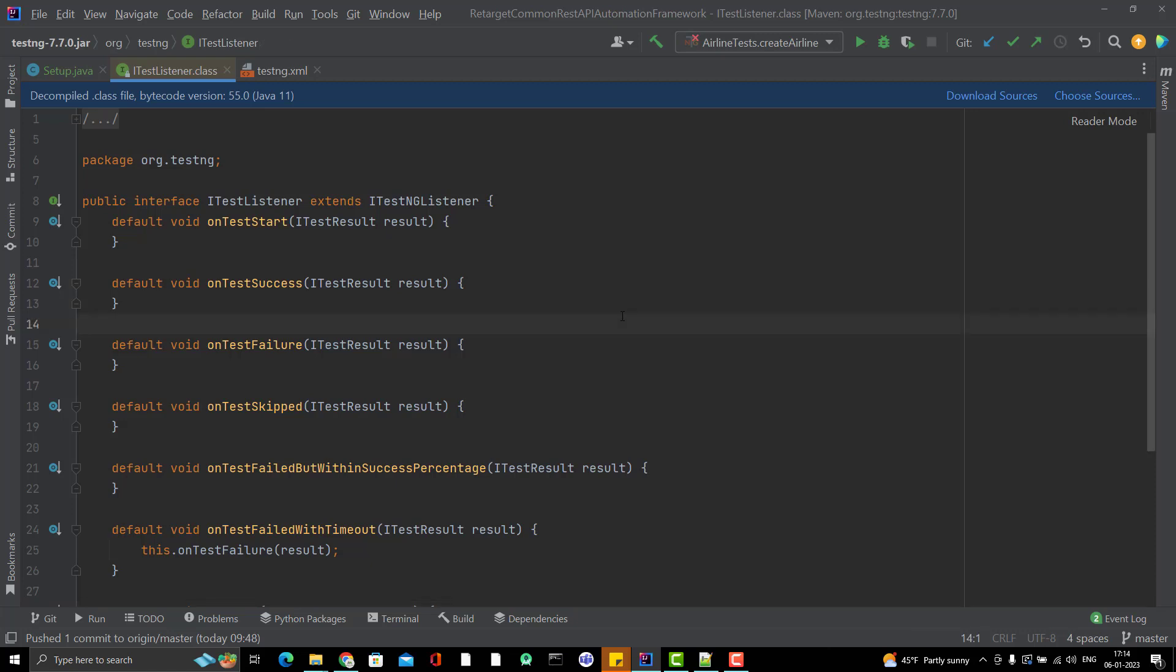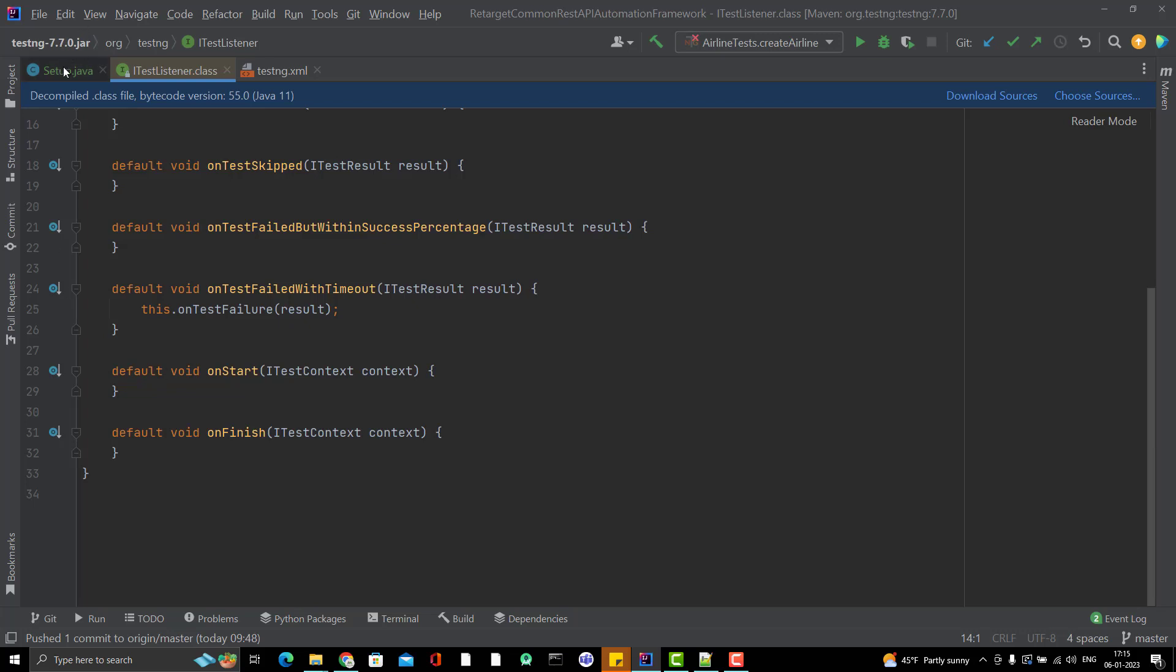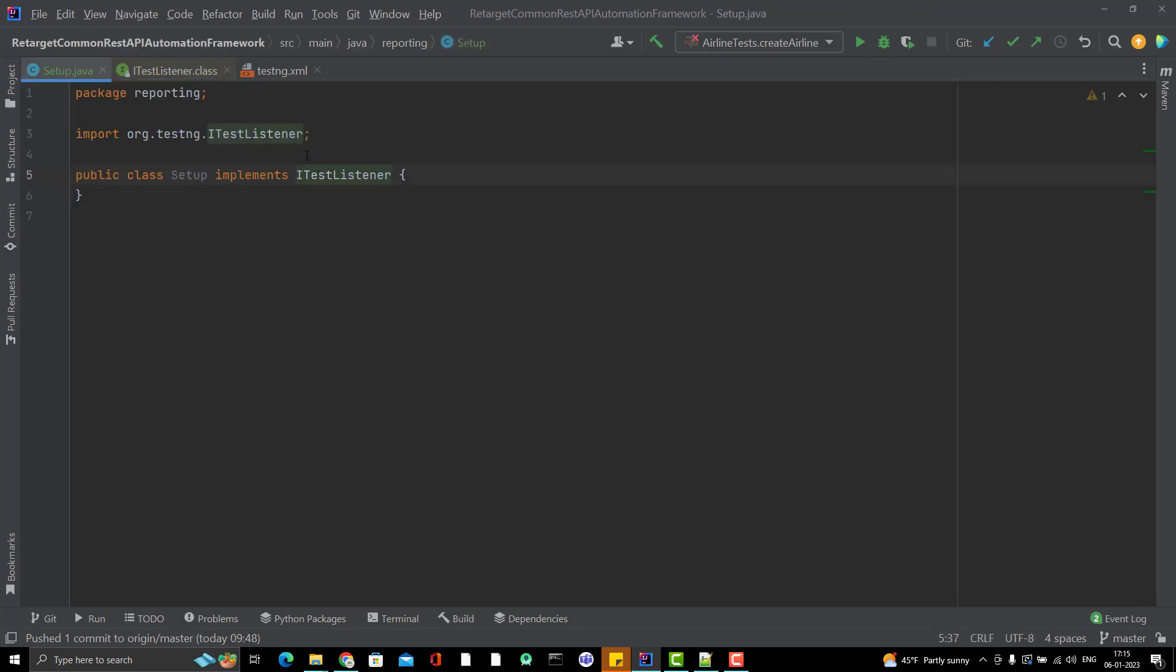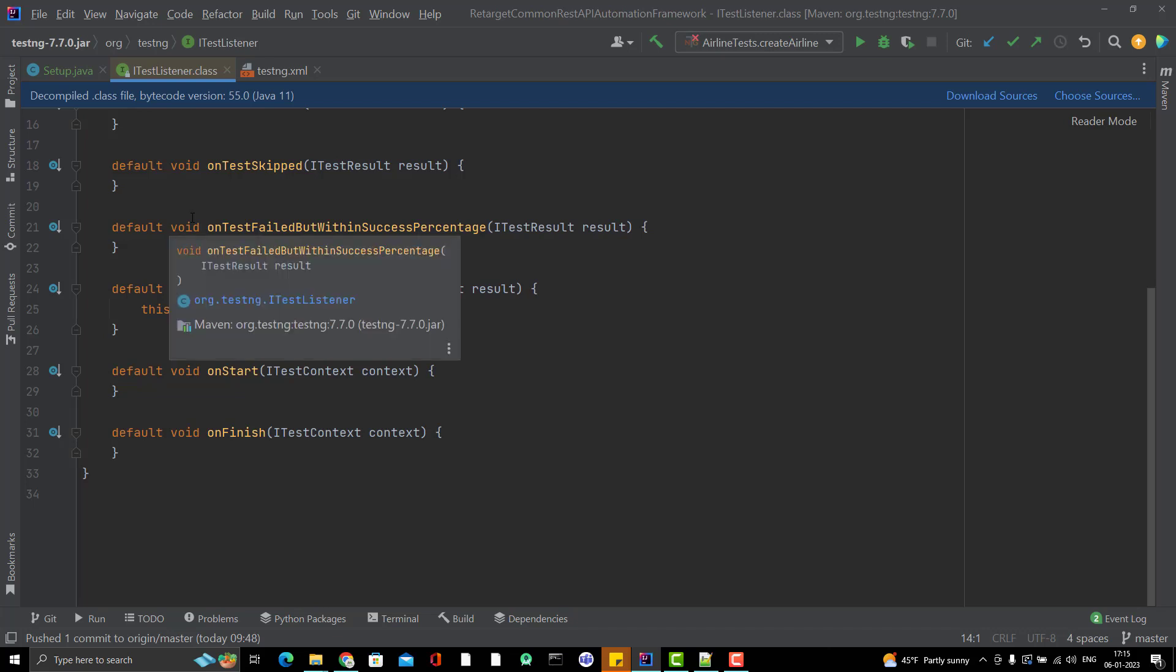For that we have one method OnStart and OnFinish. If you see here, when we implemented the interface, it is not forcing you to implement any method. Why? Because we don't have any abstract method here, we have default methods.